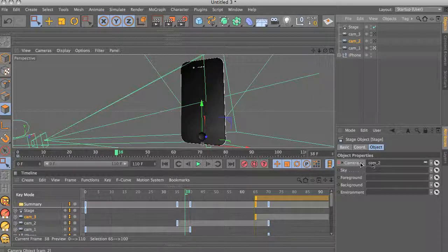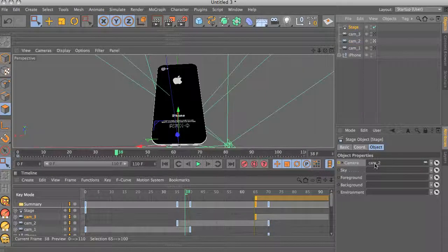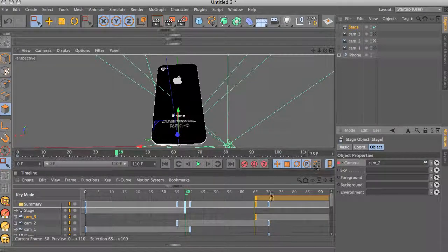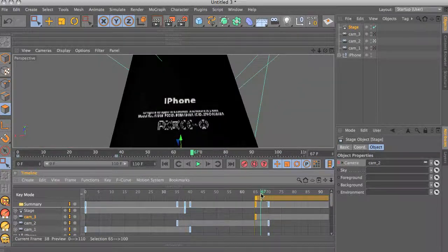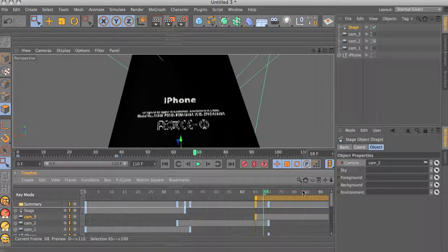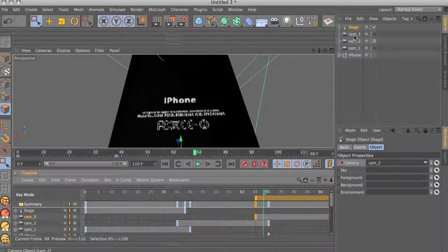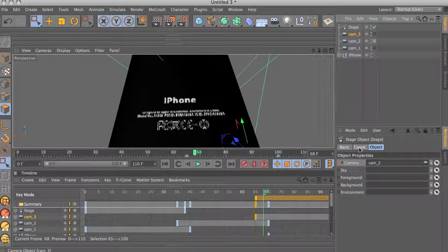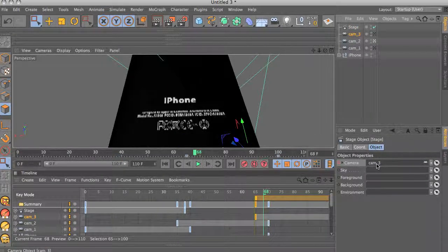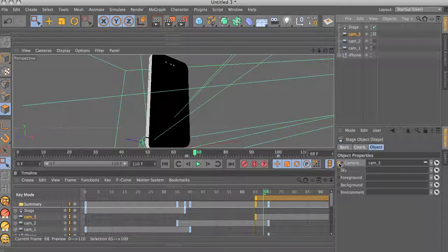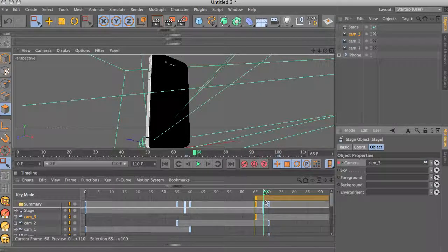Come up here again, drag and drop camera two onto the same slot, which is in the camera slot. As you can see they're changing. So I let it go, control click, make a key frame. And now go into the overlap of camera two and camera three, which is around 67 or 68. Go back up here, and drag and drop camera three onto the same slot, and control click on the circle. That's your third key frame.